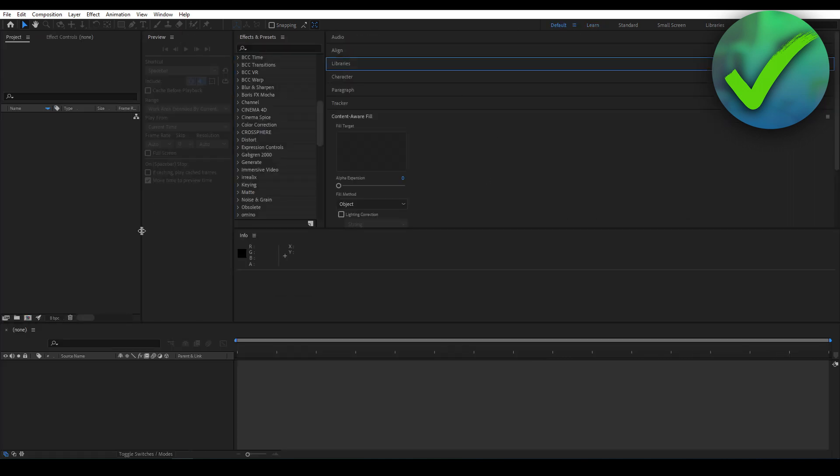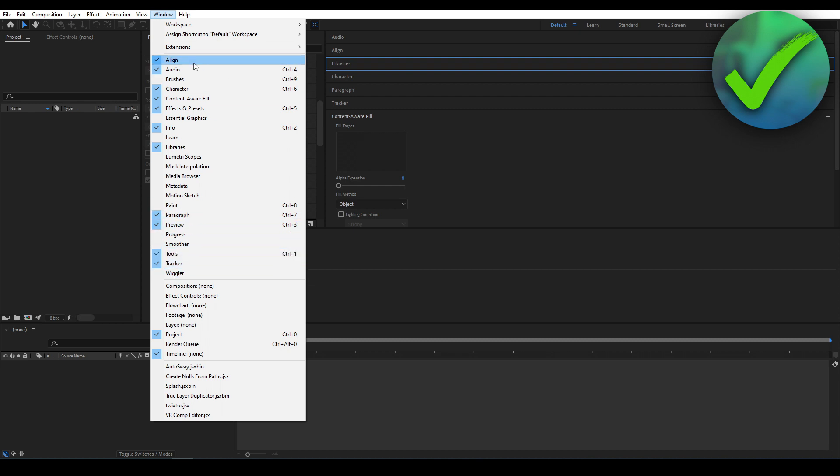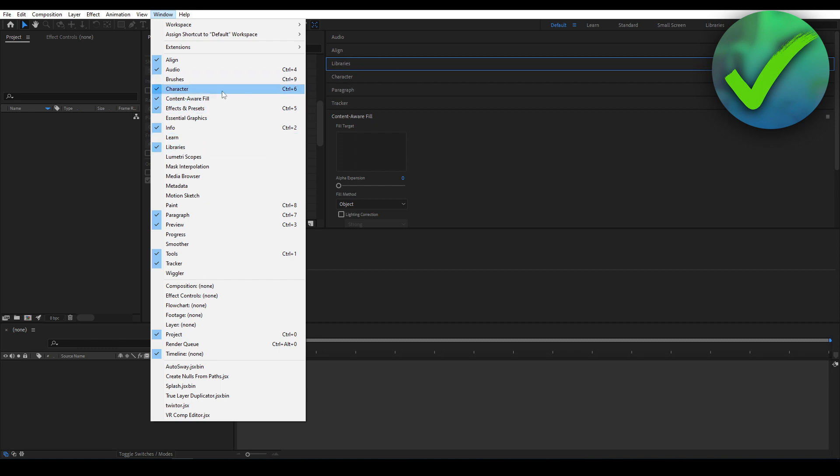Now here you have all of the tools that are in here - for example Projects, Libraries right over here, Character right over here. That's basically all of these different buttons. Here you can enable and disable some of them.